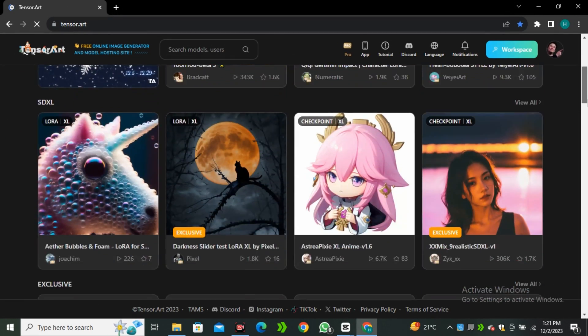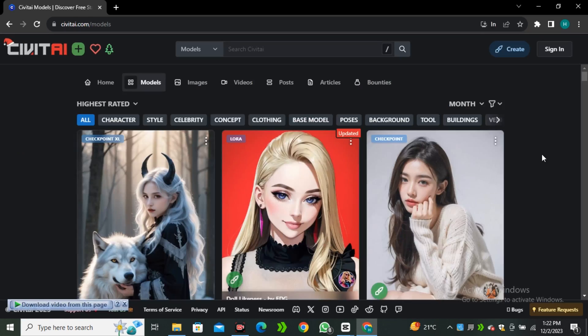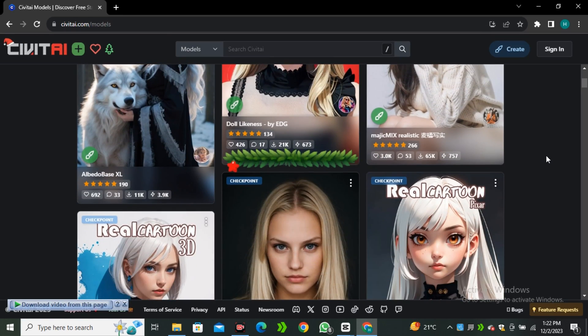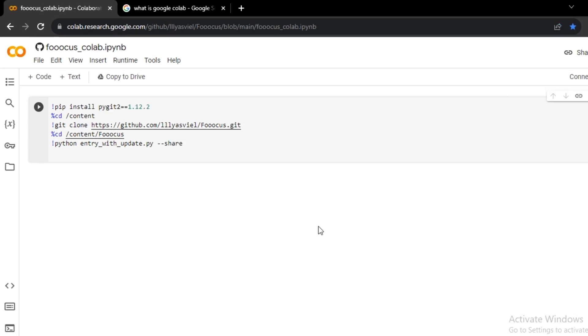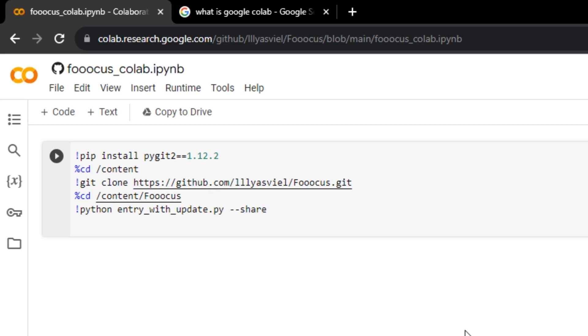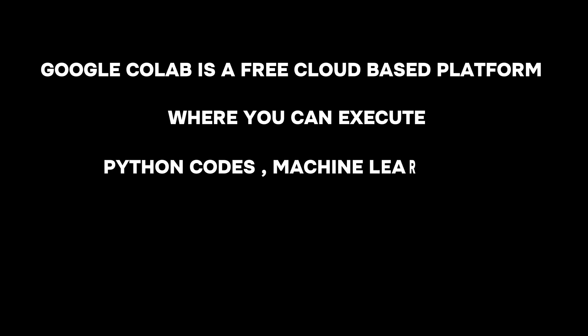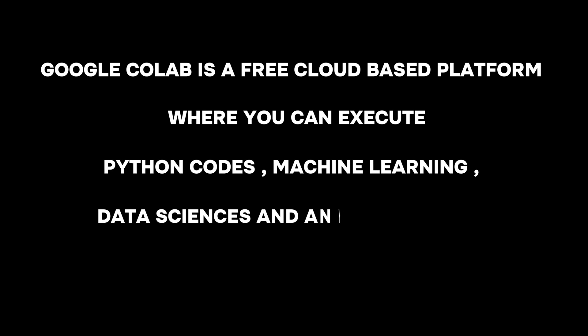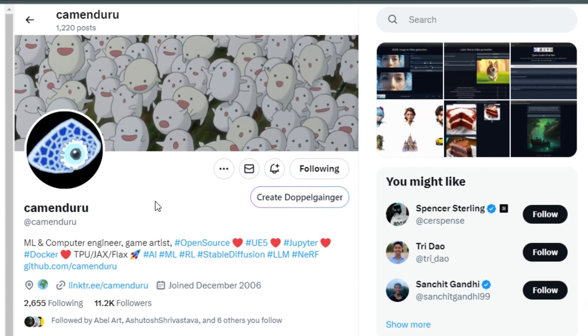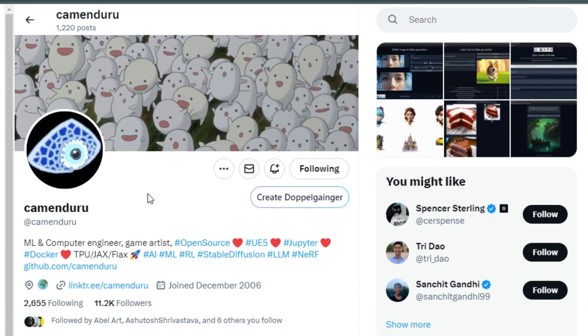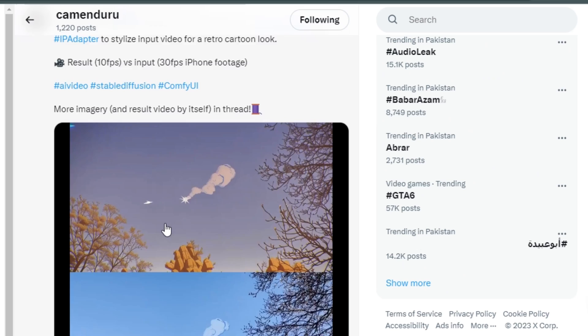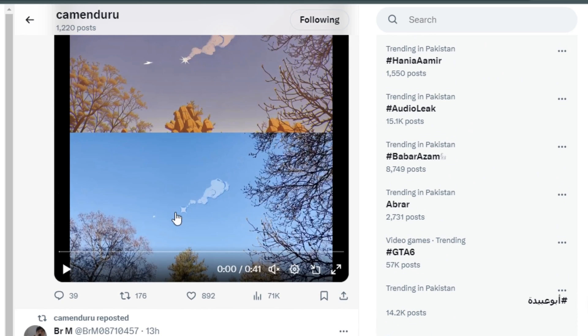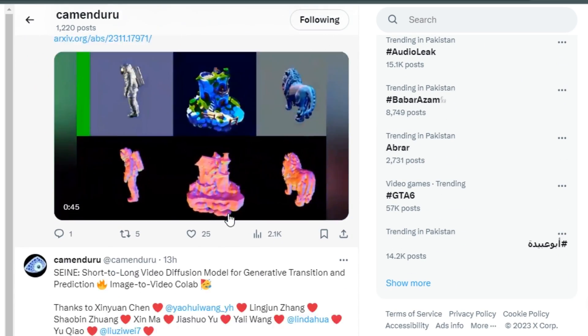There are a lot of AI image generators that can help you make this AI influencer, but the most easiest and best method is this Google Colab Notebook. If you're not familiar with Google Colab, it's a free cloud-based platform where you can execute Python codes, machine learning, data sciences, and any other model without having any high-end GPU. The credit goes to this guy Camunduro who shared this awesome Google Colab Notebook with us.